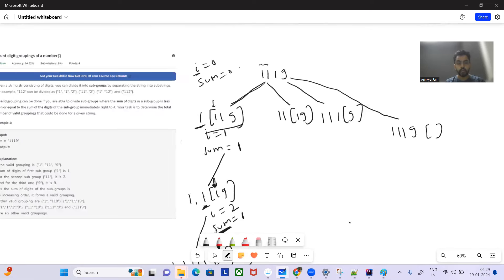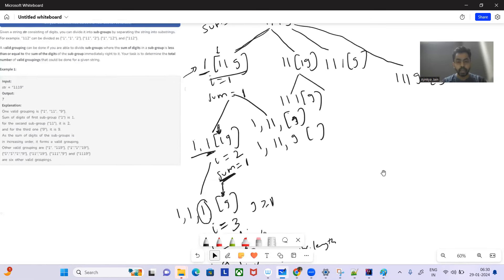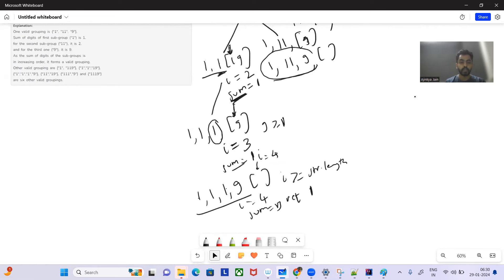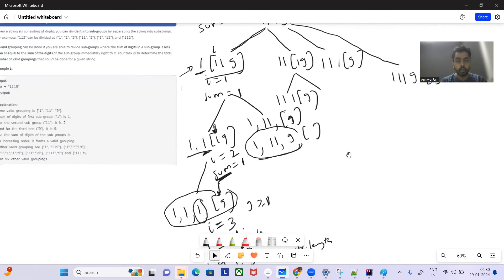As we go into further branches, there'll be repeated sub-problems which we'll be solving. Some particular possibilities we would have already solved in some previous branch. So what we'll do is use recursion along with memoization. Let's see the code.